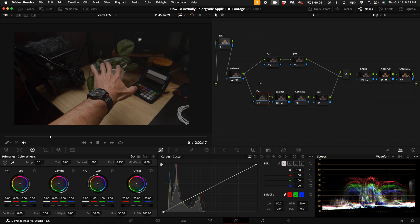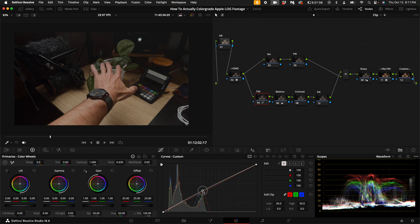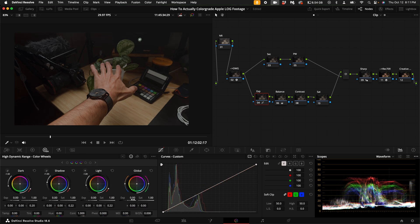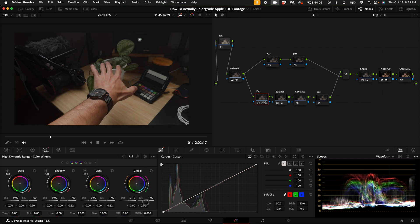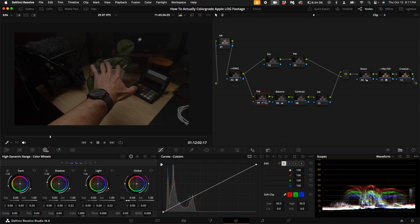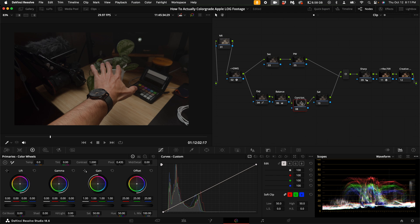If you need to adjust exposure, you can do so on this node. You can either do it under the primary wheels here, or you can go to the HDR tab and pull the exposure up like this or drop it down. I'm going to leave exposure where it's at because I nailed exposure in the Blackmagic Camera app.